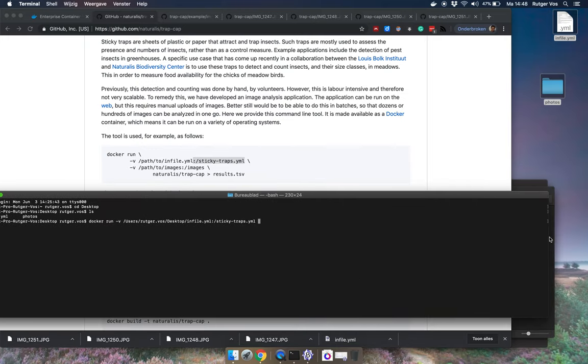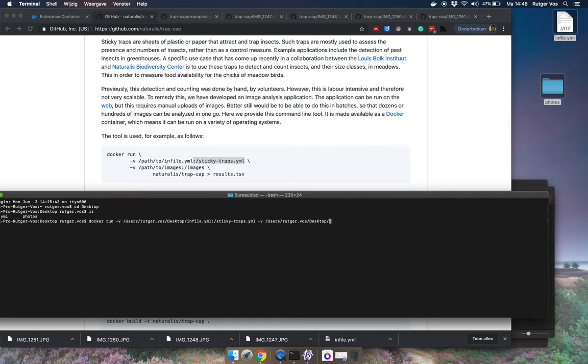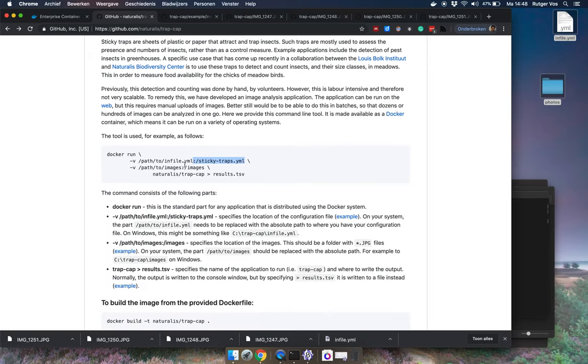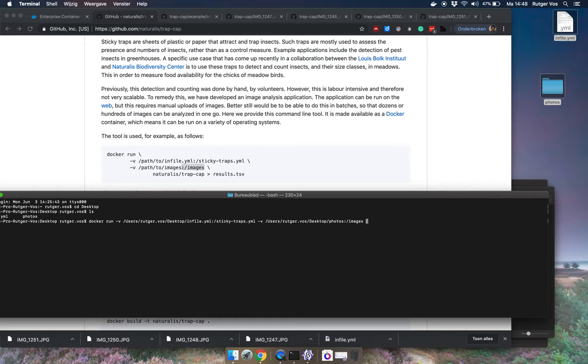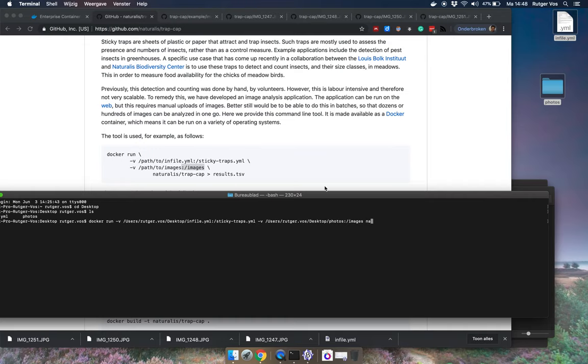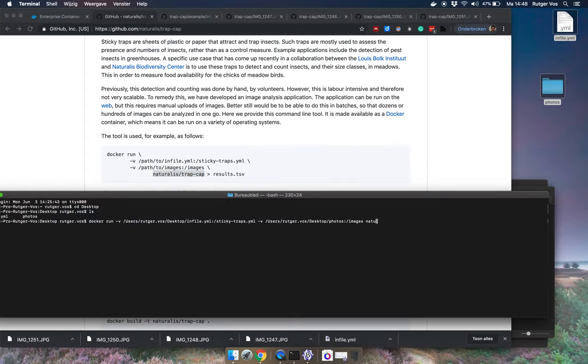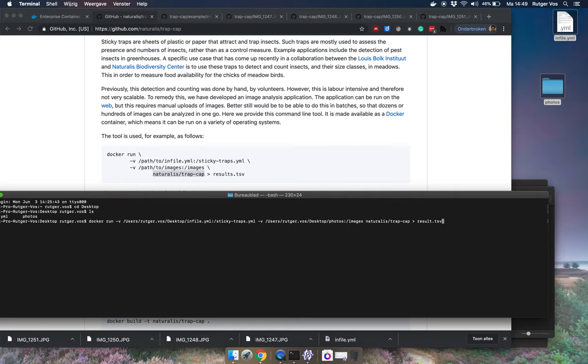I also have to give it the location of my photos so again this needs to be an absolute path. So users, username, this will be something else on your system, desktop photos. And then this next part here is also always the same. And then the name of the tool, so naturalis slash trap cap. And then the output file. So you can give this output file whatever name you want but I'll just call it results.tsv, tab separated values. Okay well let's see if this works. I'm now going to hit enter.